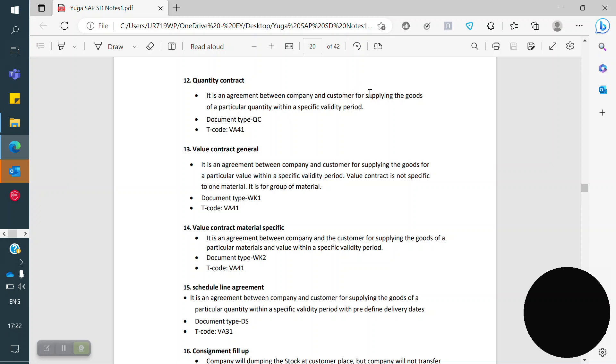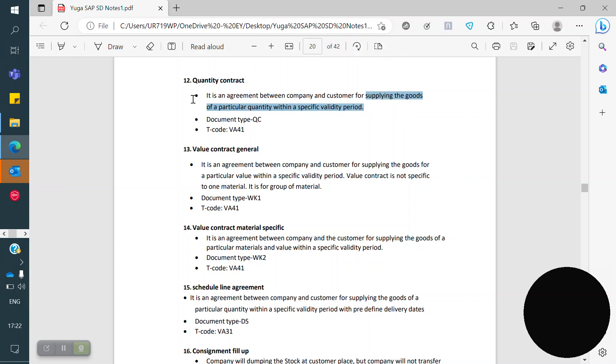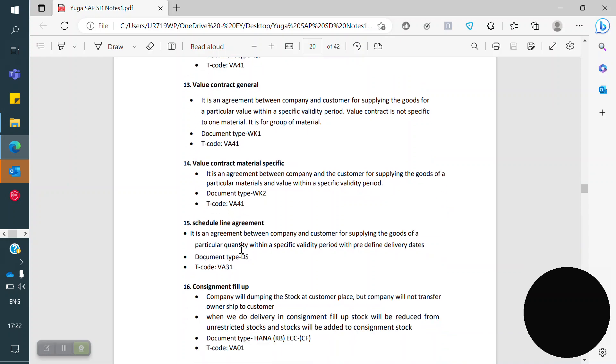So in a Value Contract, whatever the quantity or material, the value shouldn't exceed more than the contract value. Similarly, in a Quantity Contract, whatever the value, the quantity shouldn't exceed more than the contract quantity.